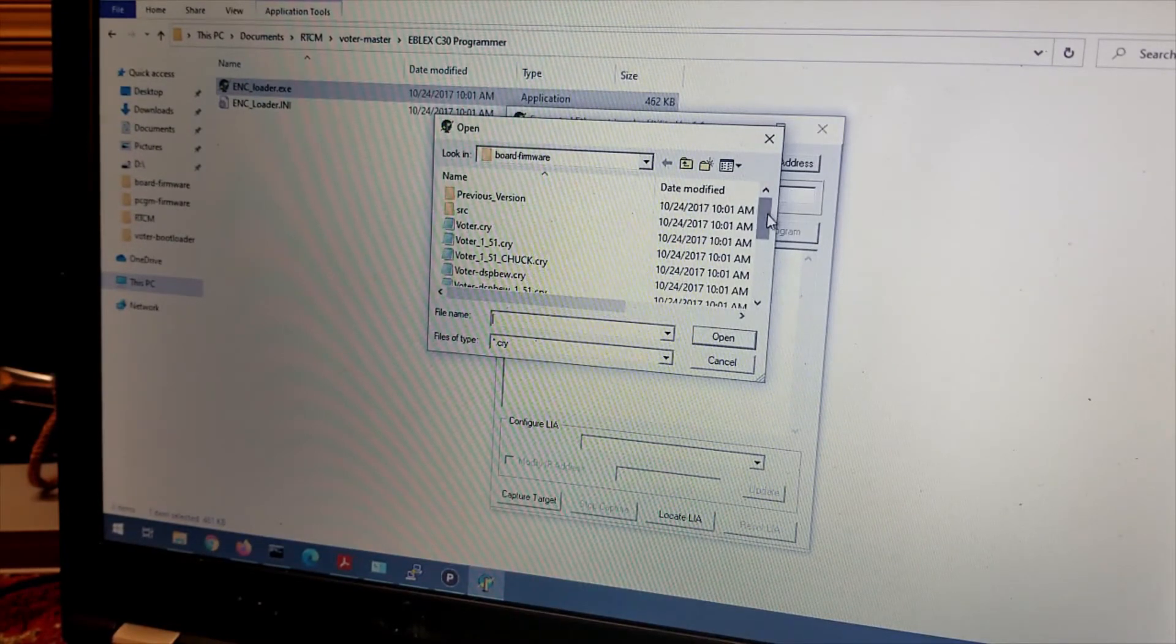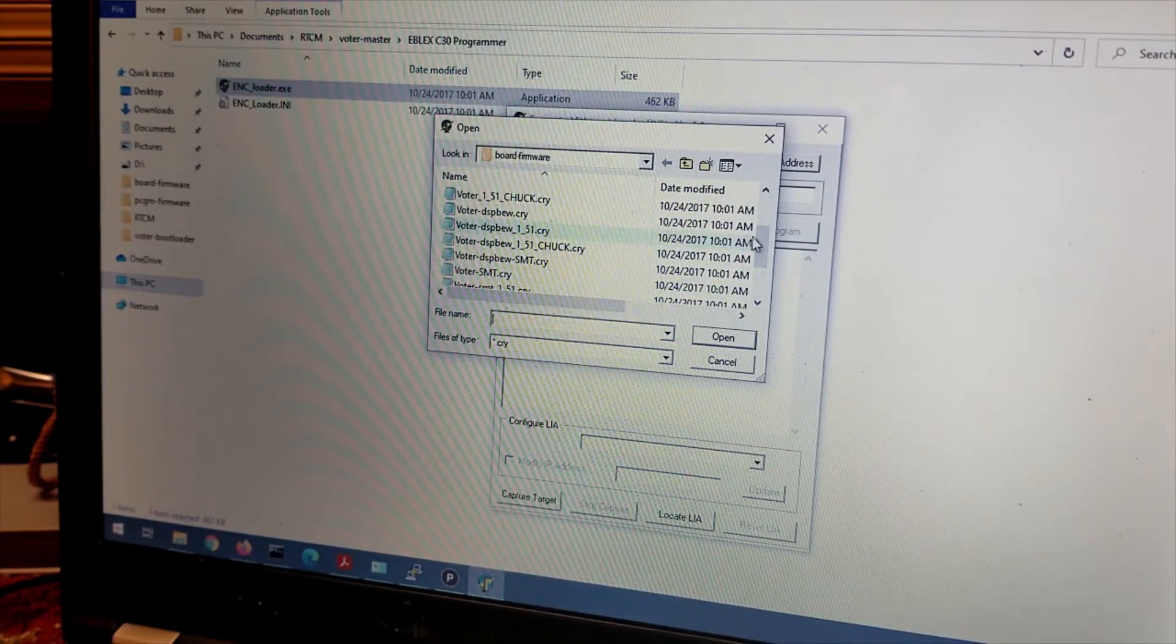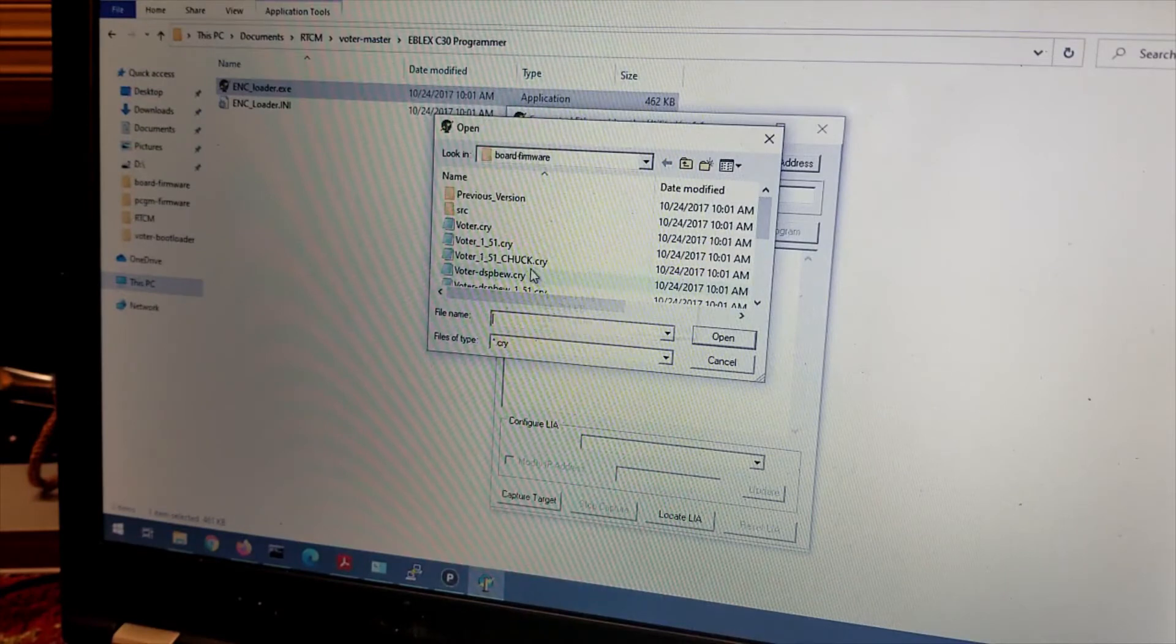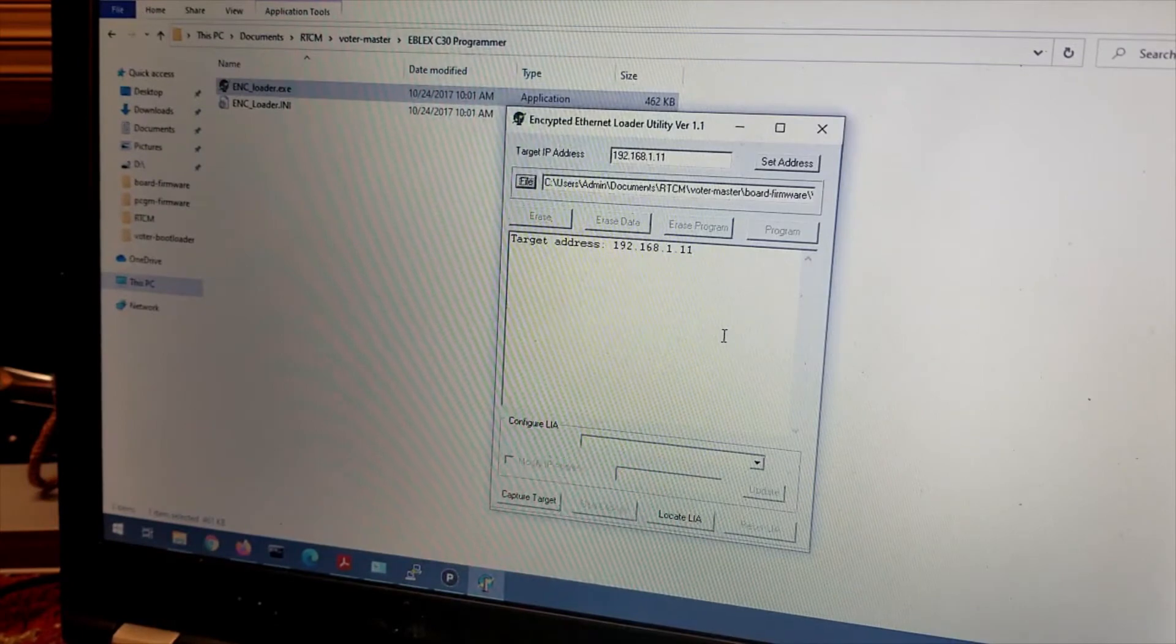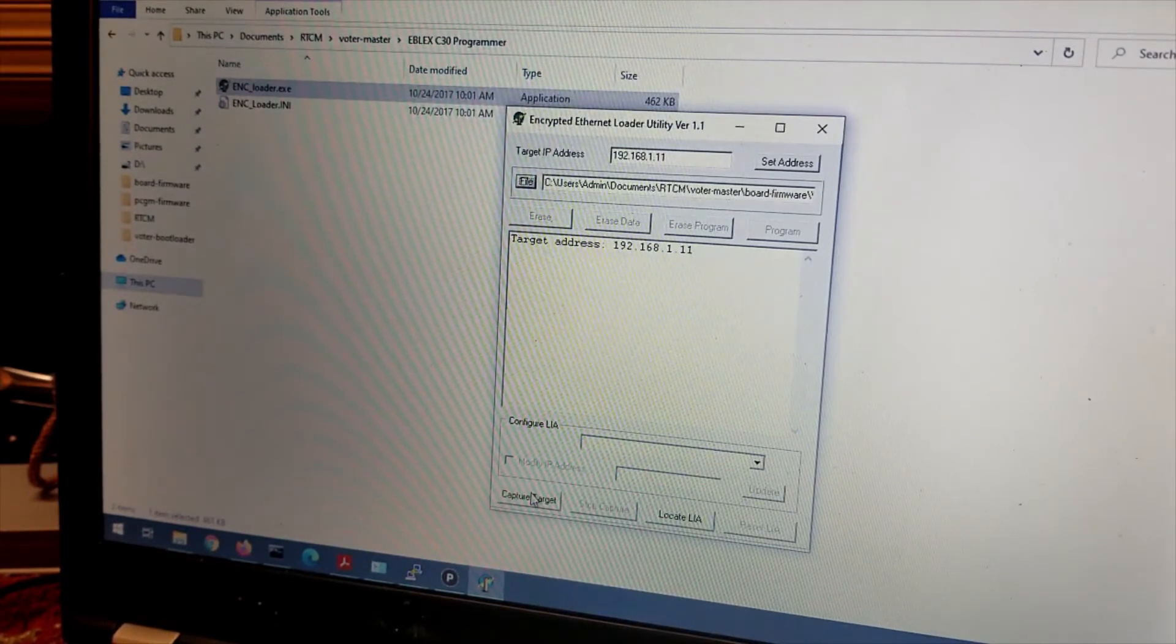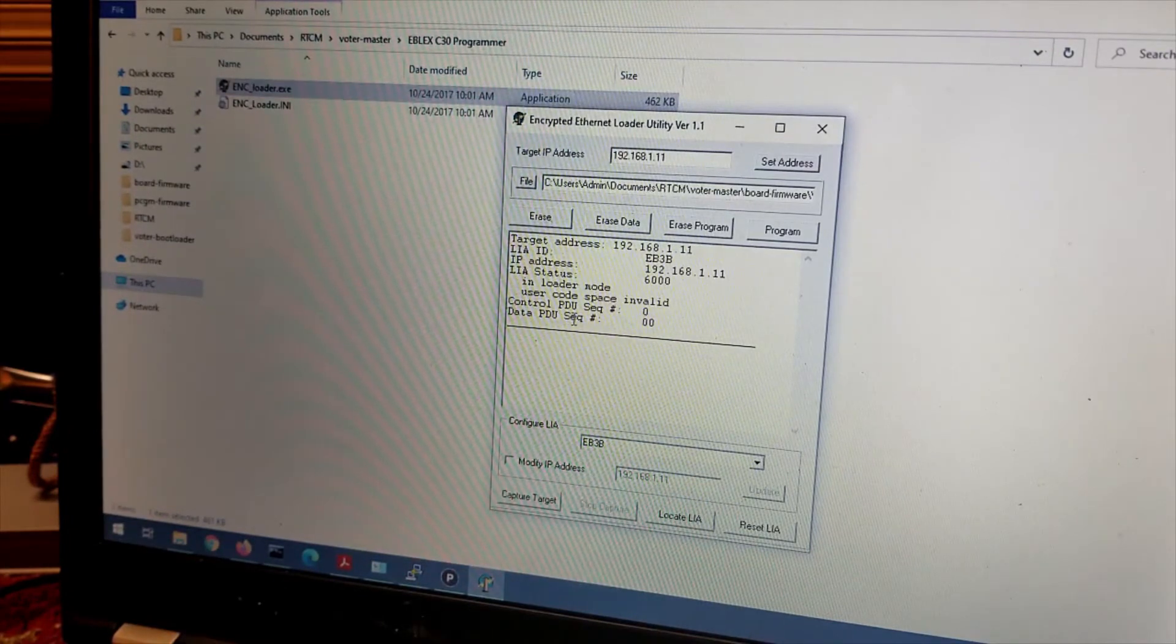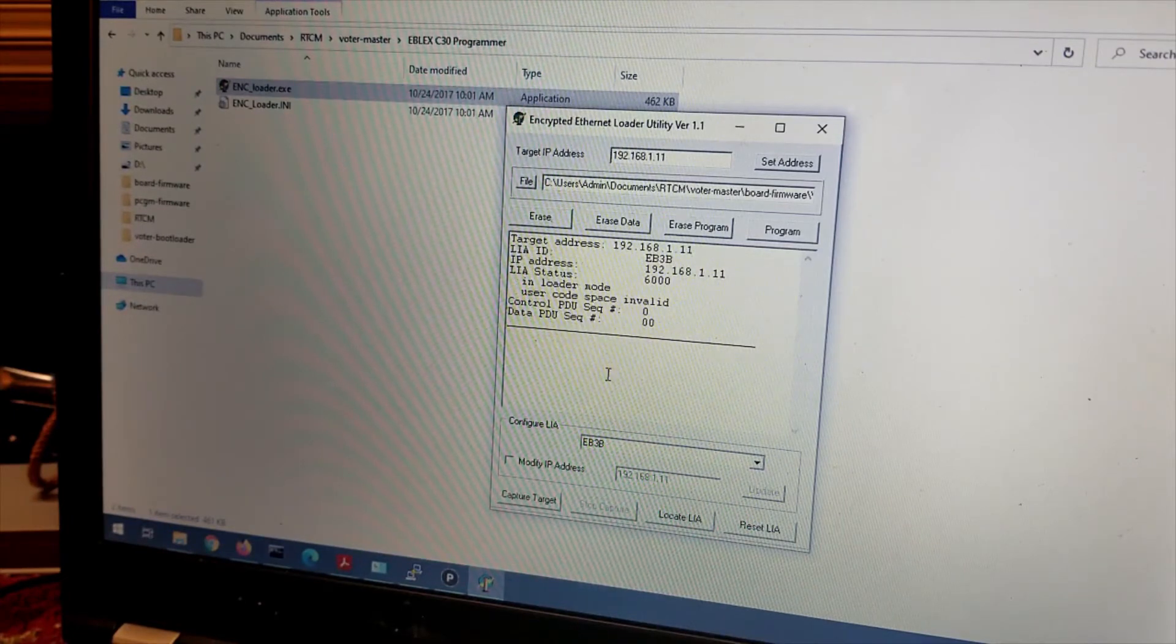There are other options here. There's also an SMT option which is for the RTCM specifically. But let us put that one in here. We'll open that file. Once that's open, down here, you're going to go Capture Target. And it looks like it has captured the target. Target address. And it's ready to go. It looks like. Let us hit Program.